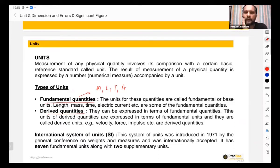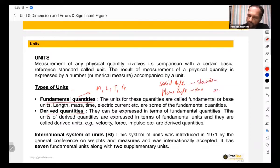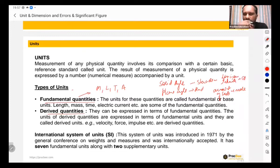There are other fundamental units also, like solid angle, plane angle, luminous intensity, but we will not be using those much. Plane angle is measured in radians, solid angle is measured in steradians, amount of substance is measured in moles, and luminous intensity is measured in candela. These are things we need not remember — the four main ones are the most important.